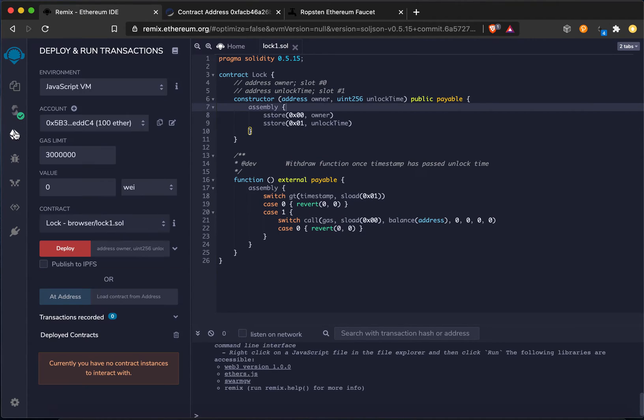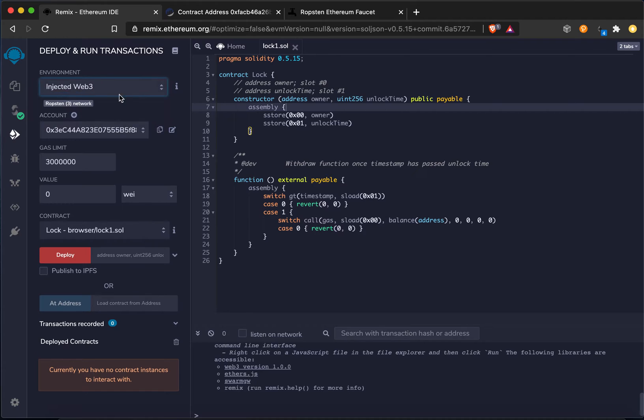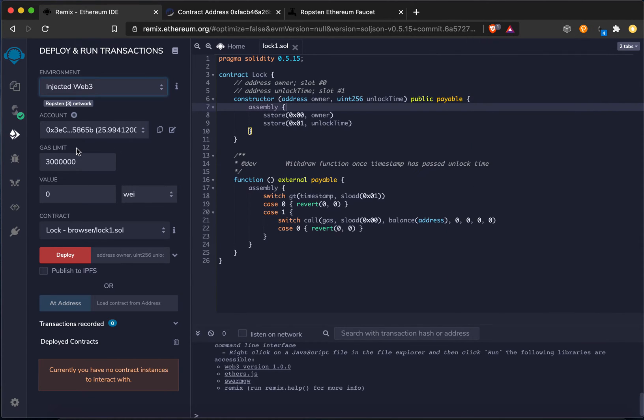And now the next step is deploying it. I always do this, but so now I'm going to have to go back and re-save it because I want to use InjectedWeb3. This is going to pull in this address, my 0x3e from right here that has almost 26 Ether. So I'm going to be interacting with Ethereum using that. And I'm going to just re-save this just to make sure.